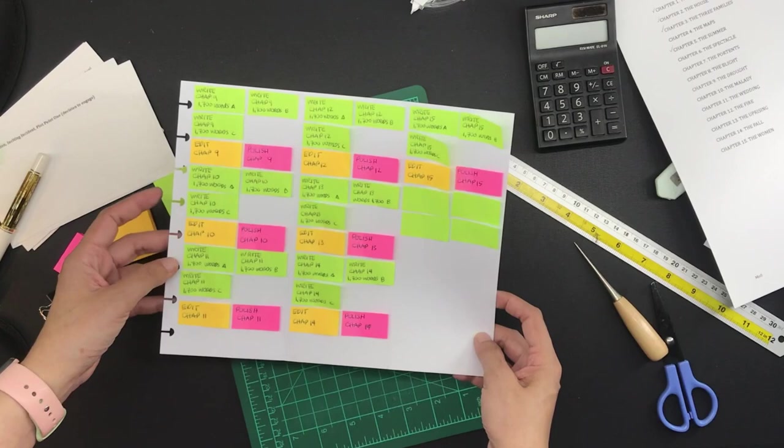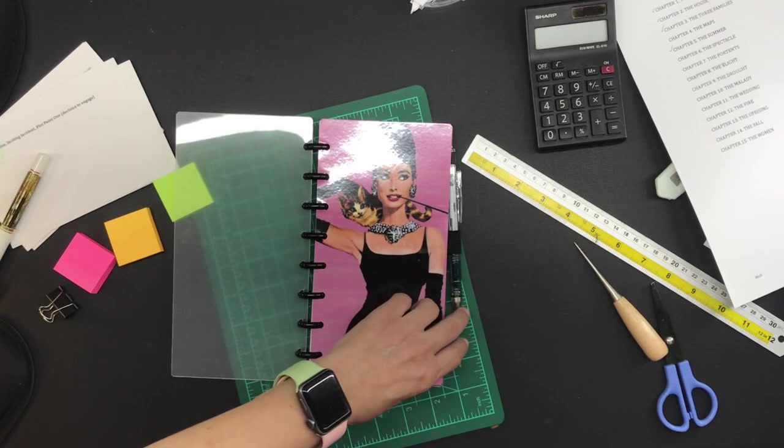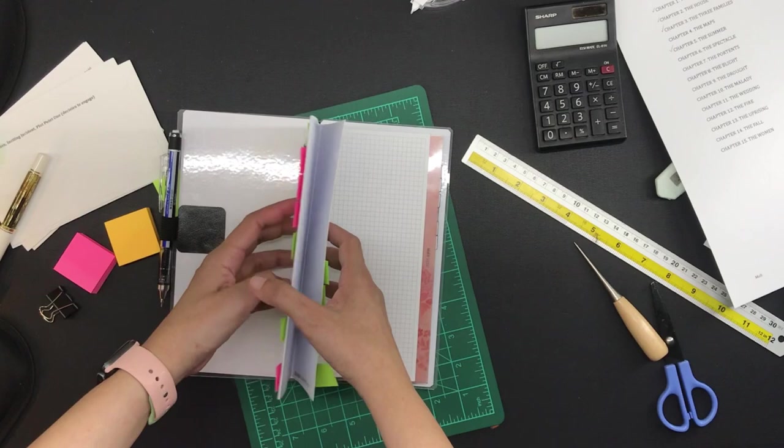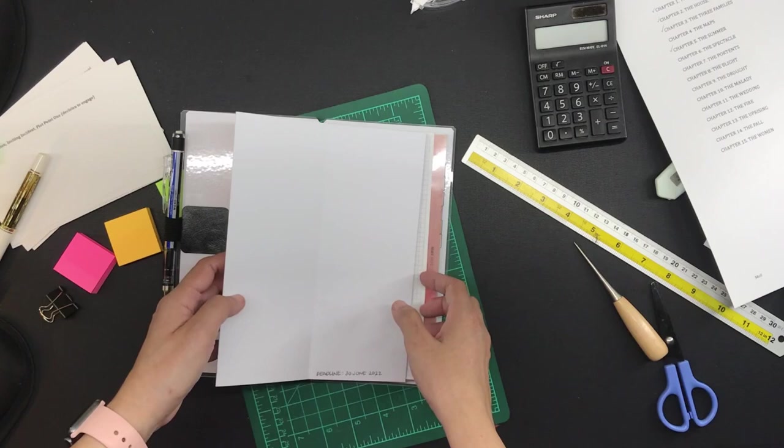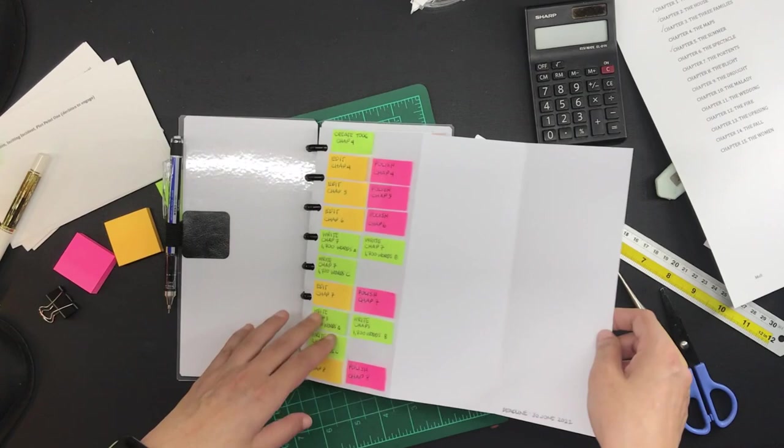And this Kanban board will be on my disc-bound daily planner like so. And I will fold it in in such a way that the to-dos will be on the front and the doing and done will be folded in. And here is the back side. It is flipped so I will know that it is the wrong side.